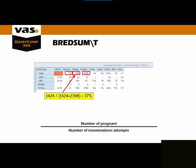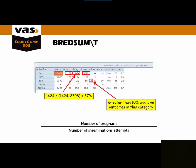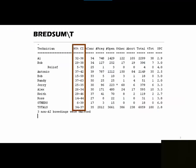The formula for conception risk is the number of pregnant over the number of insemination attempts, the probability that an eligible animal will become pregnant in a given time period. The asterisk on a conception risk chart will indicate that greater than 10% unknown outcomes are in that category. Across the bottom where you see the total line, no matter how you break out your conception risk chart, you will always see the same number of breedings and the same percent conception, just broken out differently.